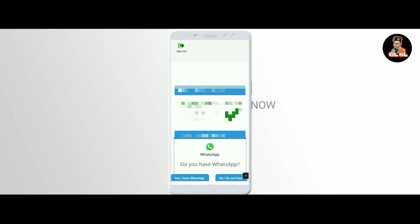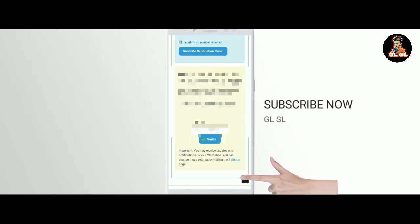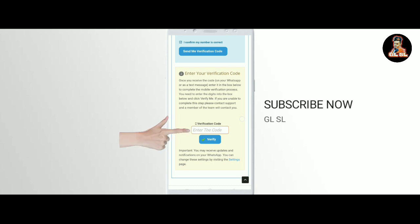If you have the mobile verification via the app, you can just check your mobile phone. Then we can use the mobile verification. We can use the text message for WhatsApp. Then we can use the code for sending this information, for the mobile number, and for USB.